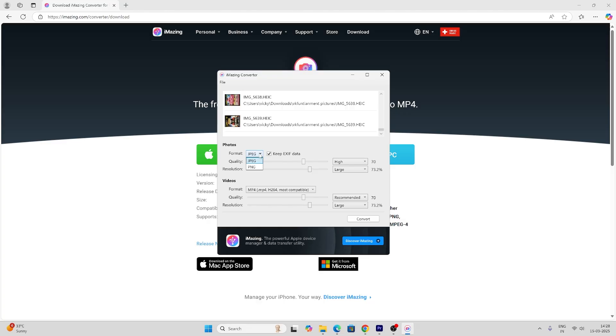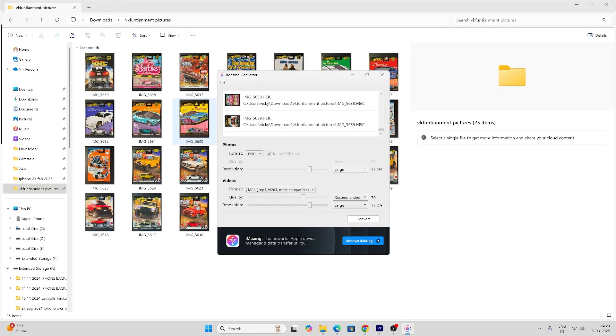You can choose a format to convert. If it is PNG, you can choose PNG. And then here I'm going to keep the format as well. So these files I'm going to convert.